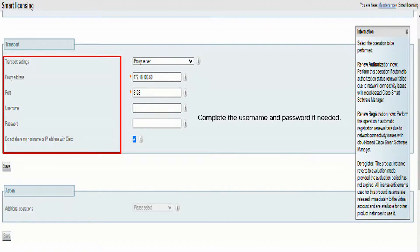Now that we have chosen Proxy Server as the transport method, we see two required fields. The first one is the proxy address — we will enter the IP address or the fully qualified domain name of our proxy server. Next, we go to the port field and enter the port which the proxy server is listening on. In some circumstances, your proxy server requires credentials — use the username and password fields to enter that information.